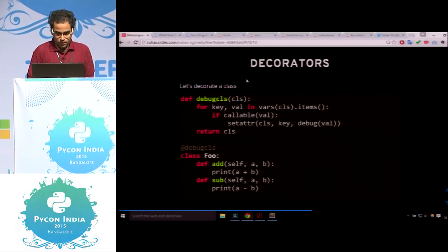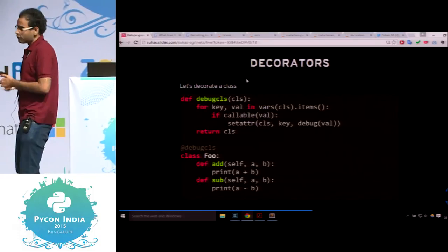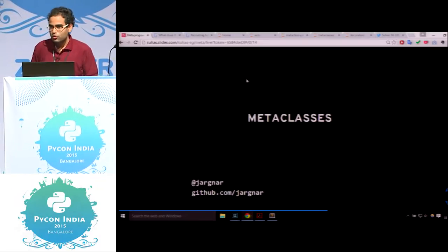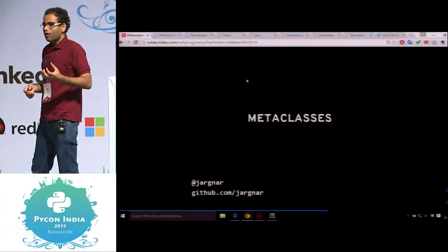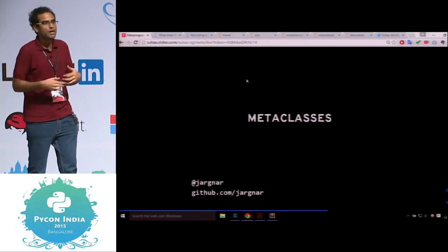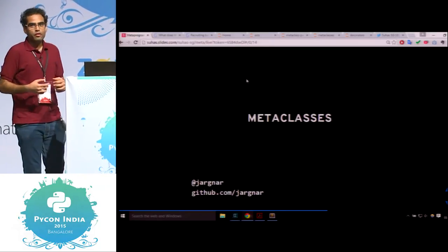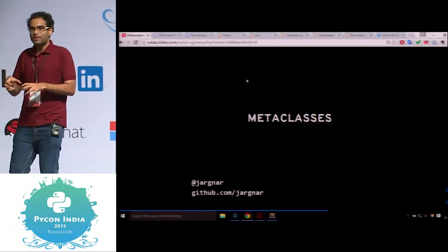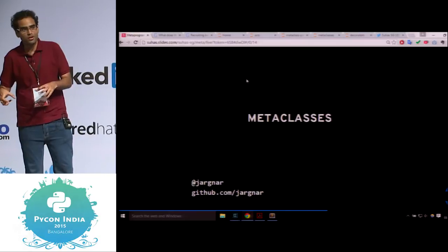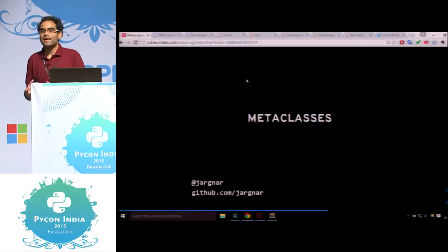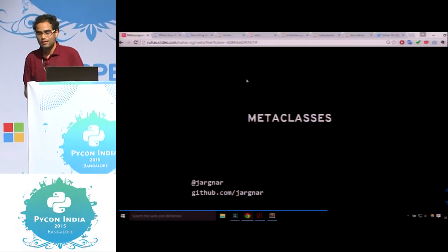There is actually no problem with this — it's quite powerful. Let's go to metaclasses. Decorators were one part of a powerful metaprogramming API — we were able to intercept function calls, do something before and after the function. Now we'll go a step further and try to modify the behavior of a class itself. There comes metaclasses.